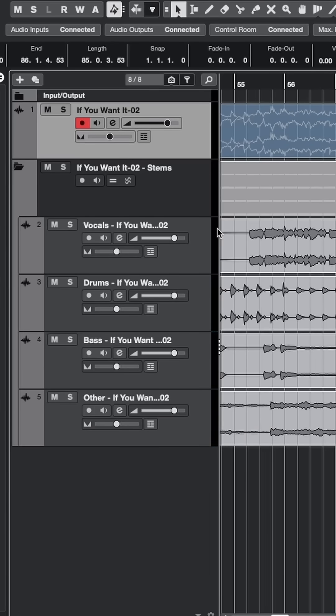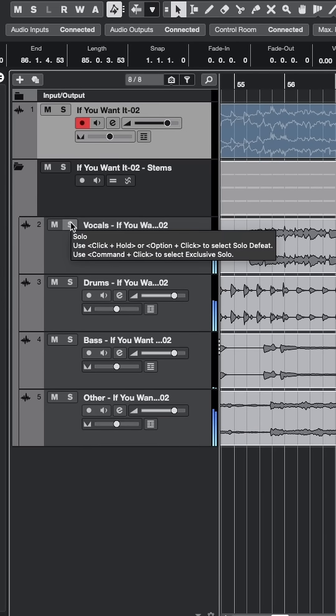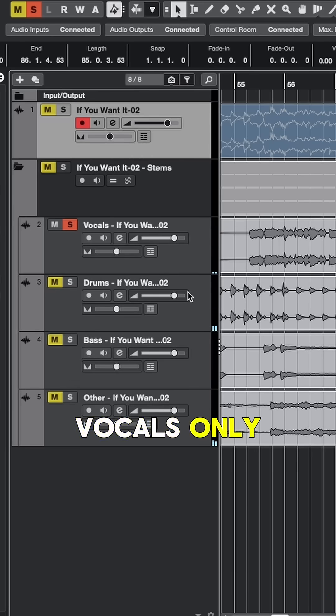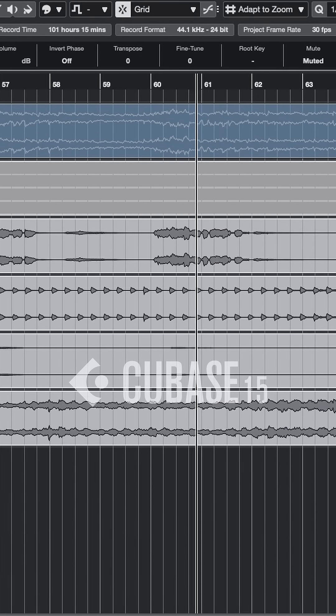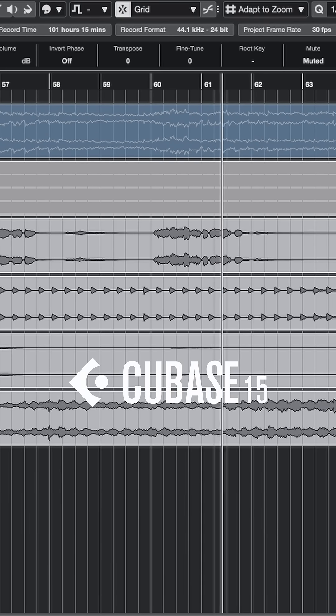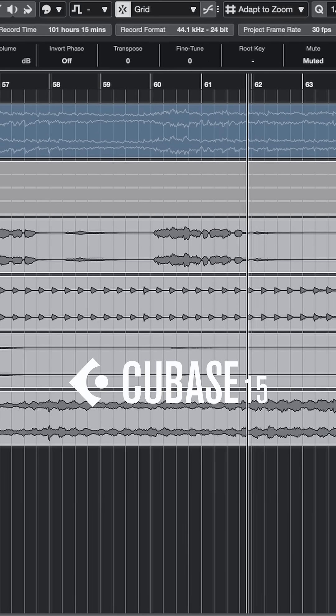Whole mix: 'I was holding on to something but I let it go.' Vocals only: 'I was holding on to something but I let it go.' Very nice.